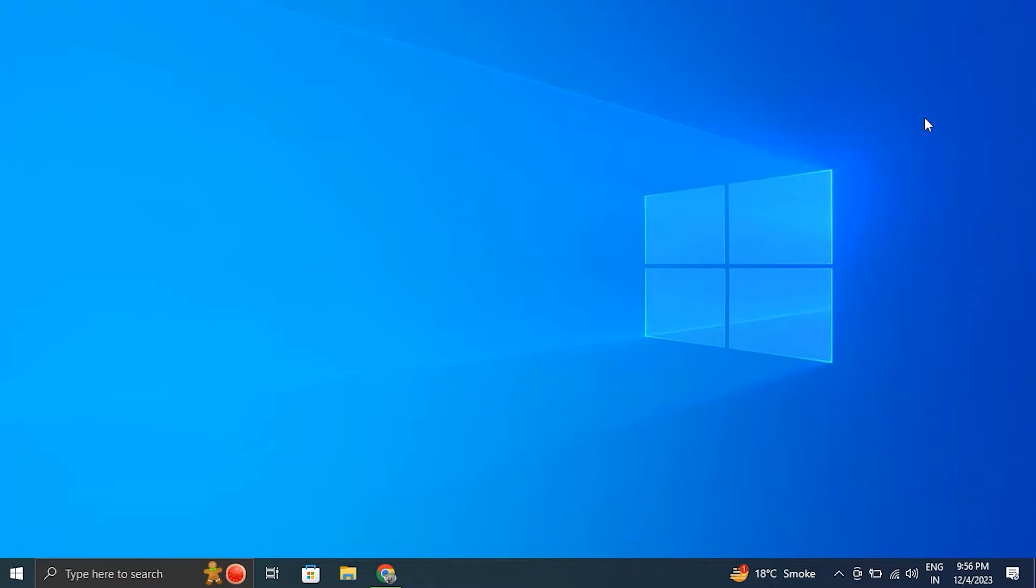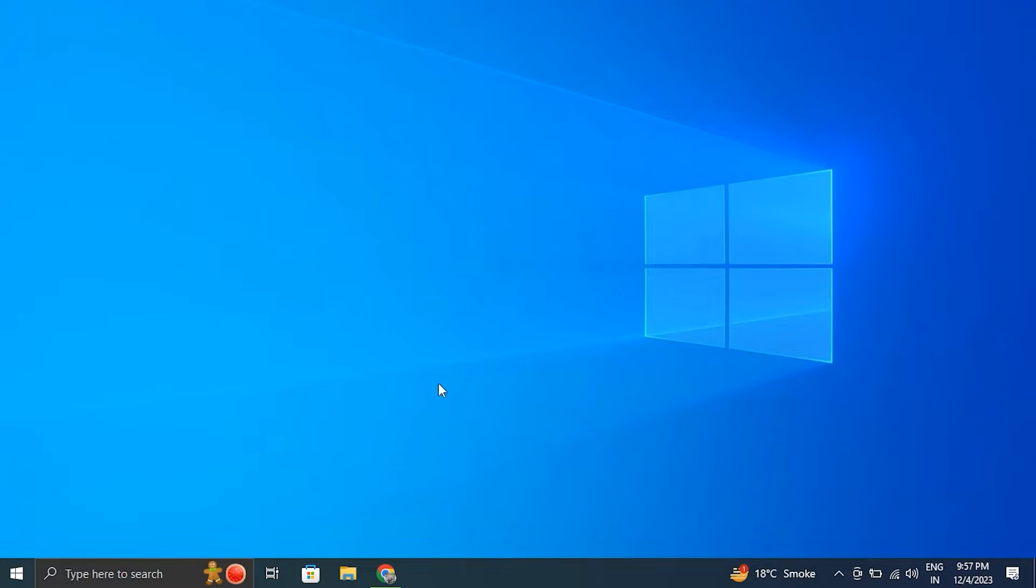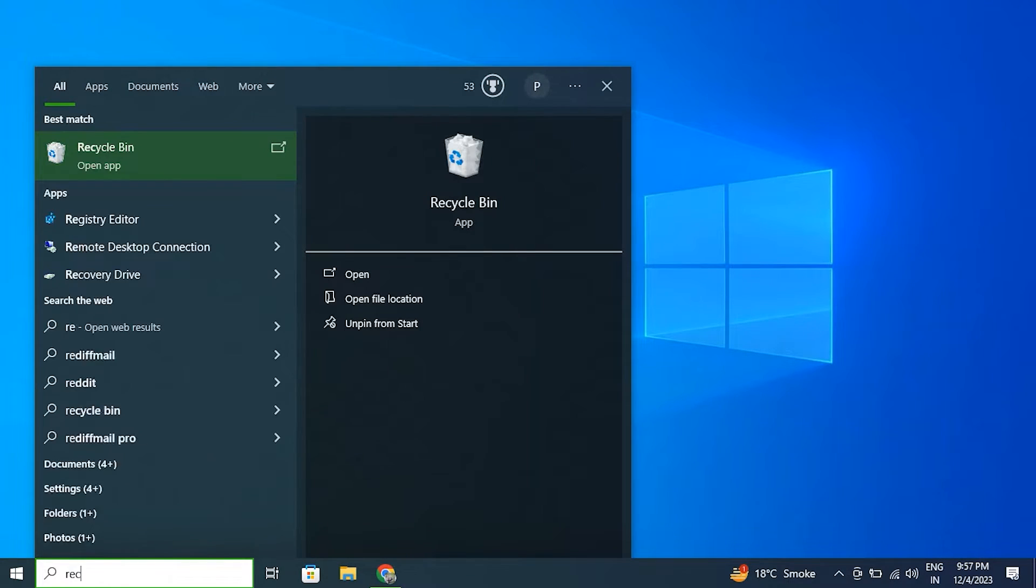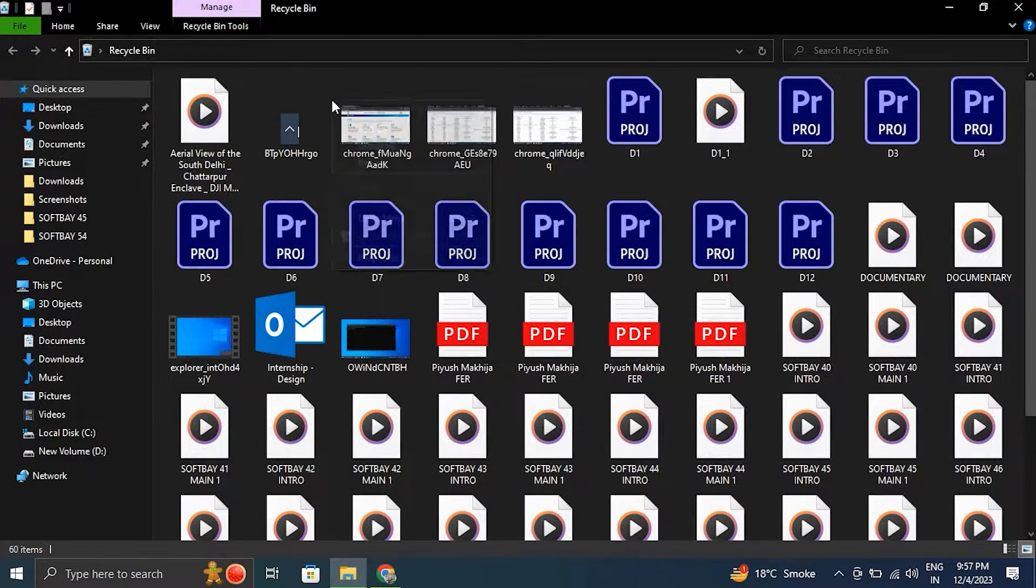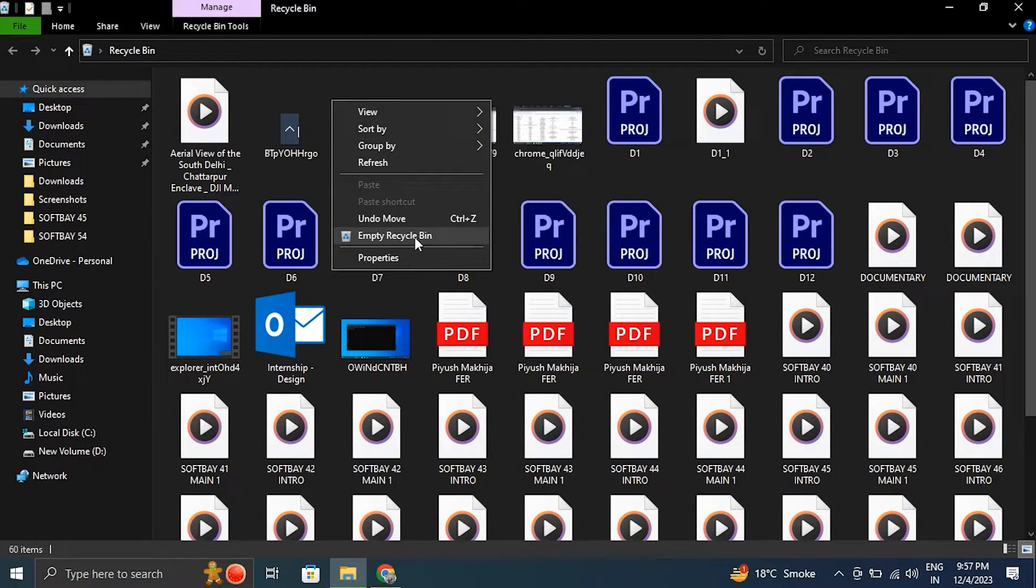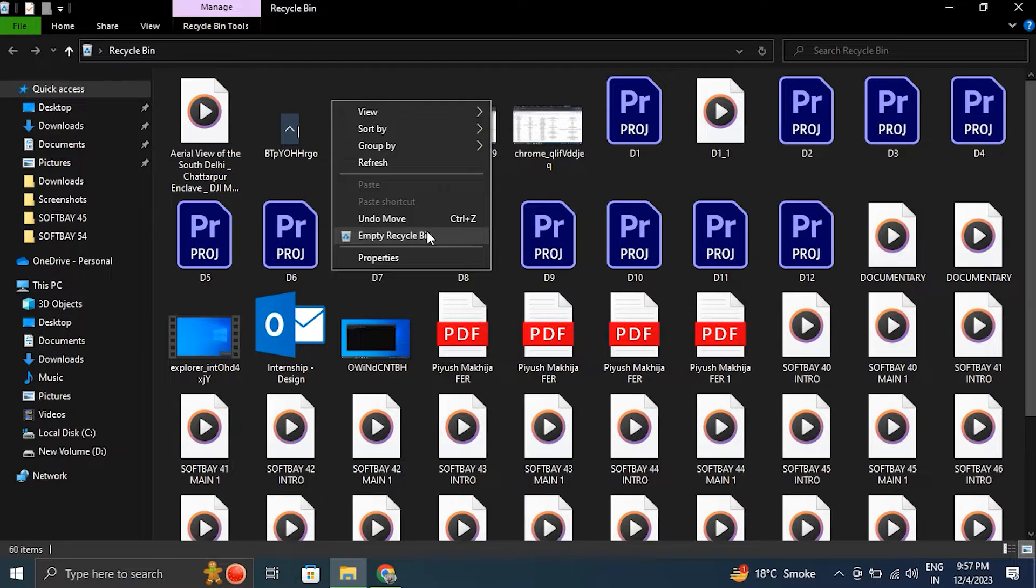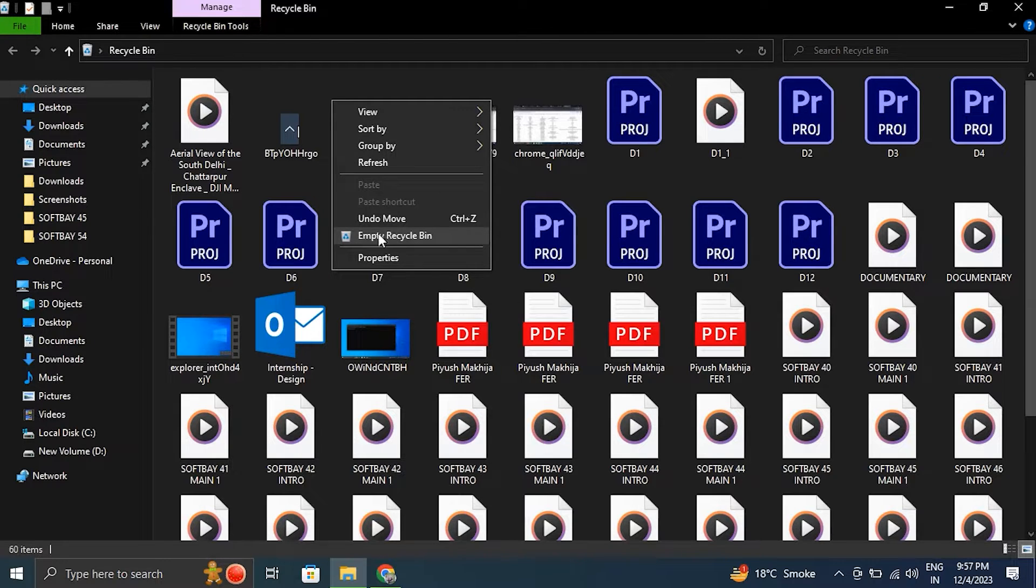Number seven, clean Recycle Bin. For this, right-click on the Recycle Bin icon on the desktop and from there select Empty Recycle Bin from the context menu. Then just simply click Yes to confirm the deletion.